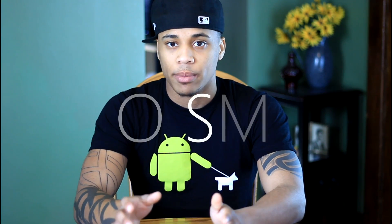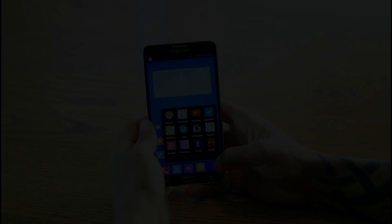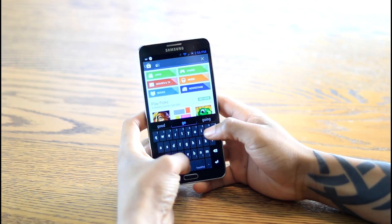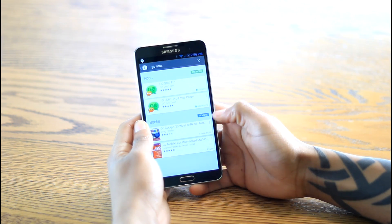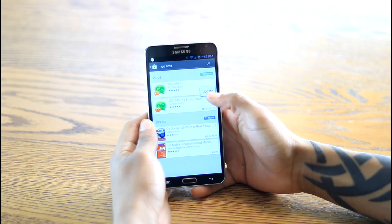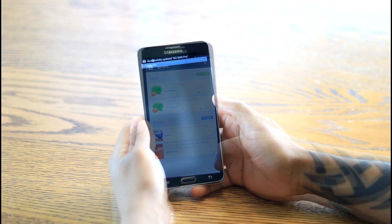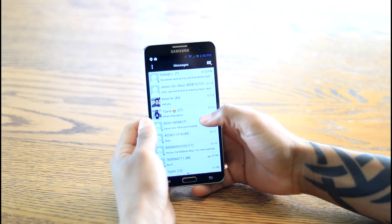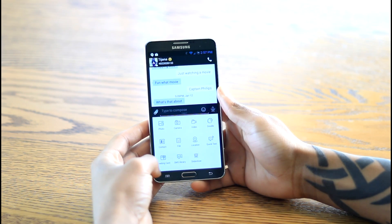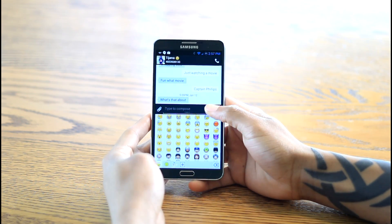The most popular way to get emojis is Go SMS, a third-party text messaging application for Android that lets you customize it beyond the default app. There's also a plugin that enables emojis. Go into the Play Store, search 'Go SMS' — both Go SMS and the Go SMS emoji plugin should appear. Install both, open the app, complete the tutorials, then open a new text message, tap the paperclip or thumbnail icon, click the smiley face, and your emojis will be there.